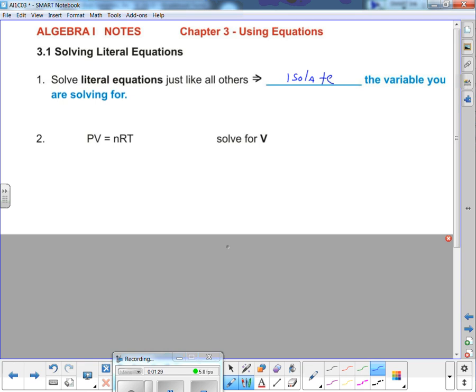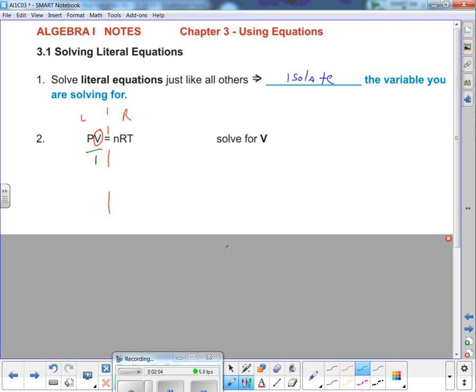You don't need any of that chemistry background — it's just context. If you're told to solve for V, then we're going to isolate V — get it all by itself on one side of the equal sign. It's already on the left, so we need to move the P. What is P doing to V? It's being multiplied. To move it, divide both sides by P. That's it.